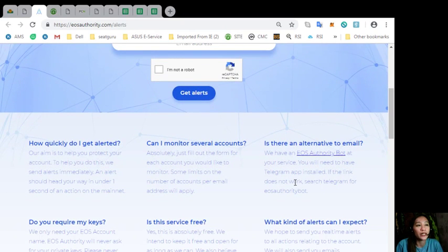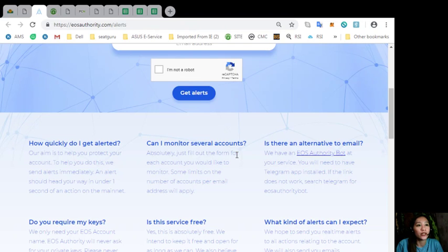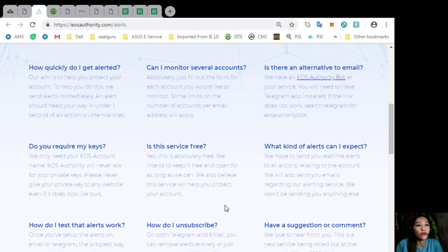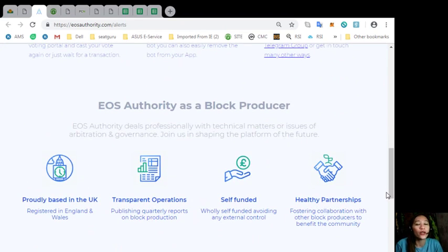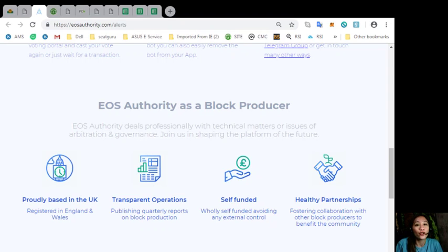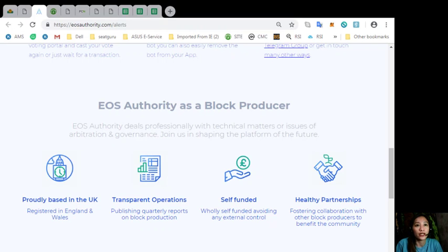Also here, you can learn more about alerts in the FAQs below, such as can one monitor several accounts, or is there a service fee, and how do one unsubscribe. Also, the website eosauthority.com performs as a blog producer where it deals professionally with technical matters or issues of arbitration and governance.